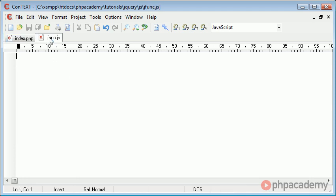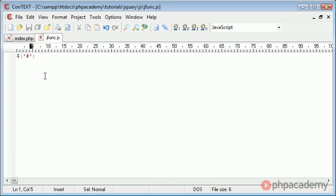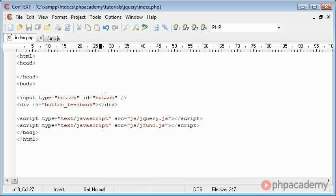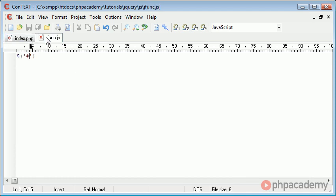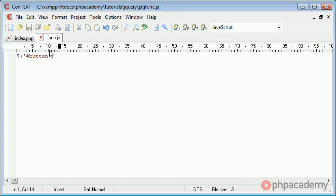In jfunc, we need to set up the handler. To do this, we use a dollar sign and our two brackets, and we need to reference the object that we want to be clicked, or the handler that we want to look out for, the event handler we want to look out for. So that's hash button.